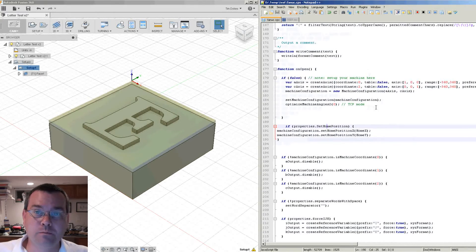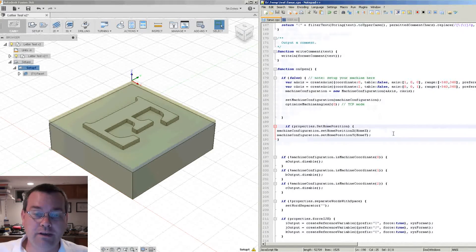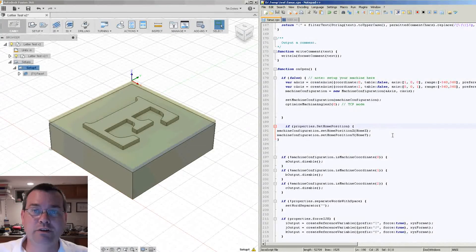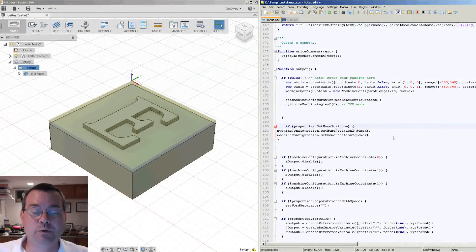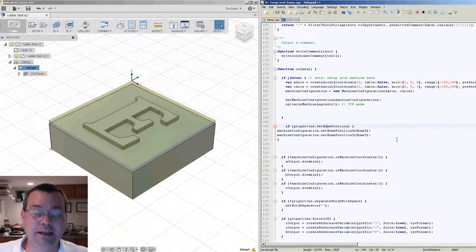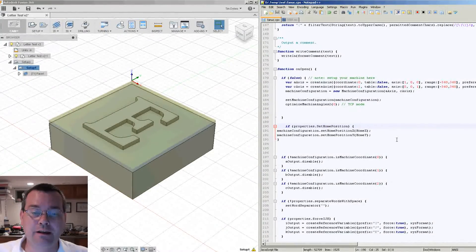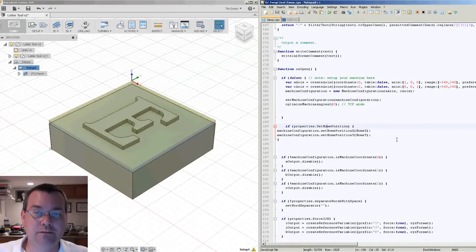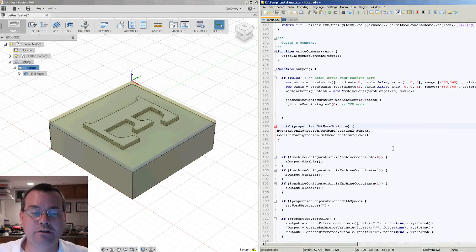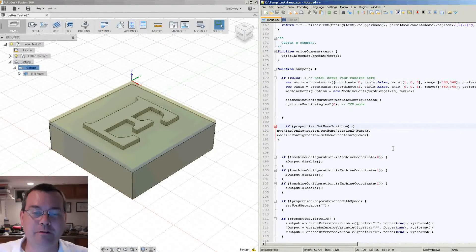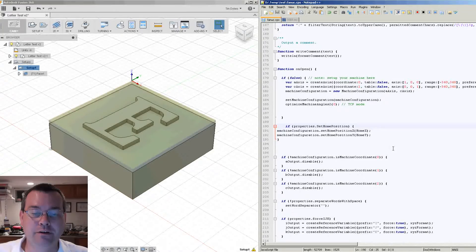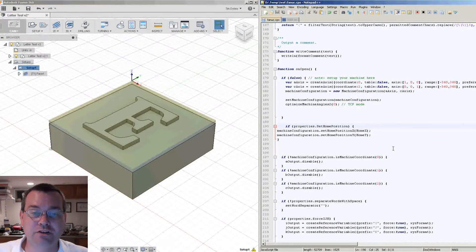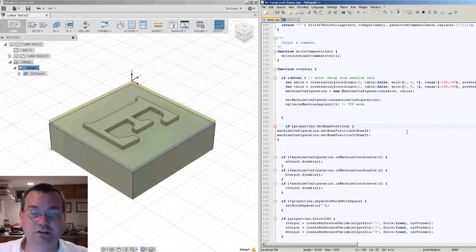So by some quick, easy mods to the post processor, we can add and extend the functionality within Fusion to give us some of the features that aren't necessarily available that are normally available in HSM Express and HSM Works.